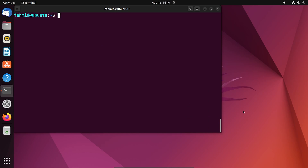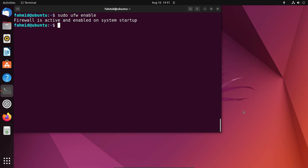After you're done with the installation, it is required to open specific ports on your system. To do so, run the following set of commands. First, sudo ufw enable. This will enable the firewall settings for Apache server on your system. Next, run the command sudo ufw app list.